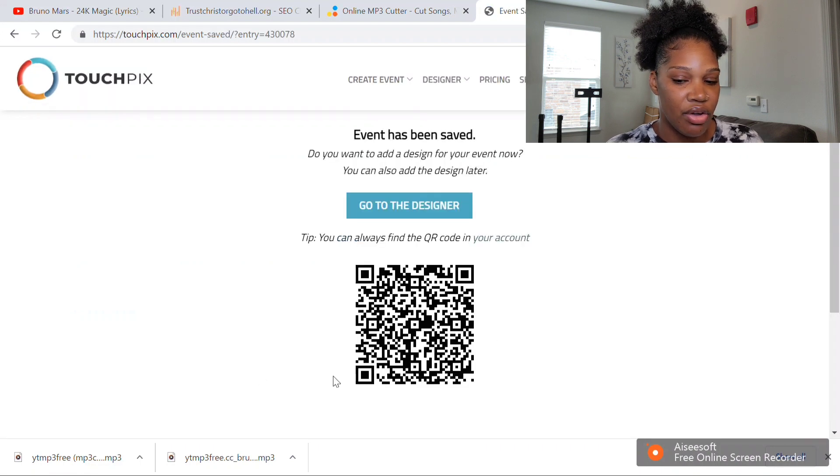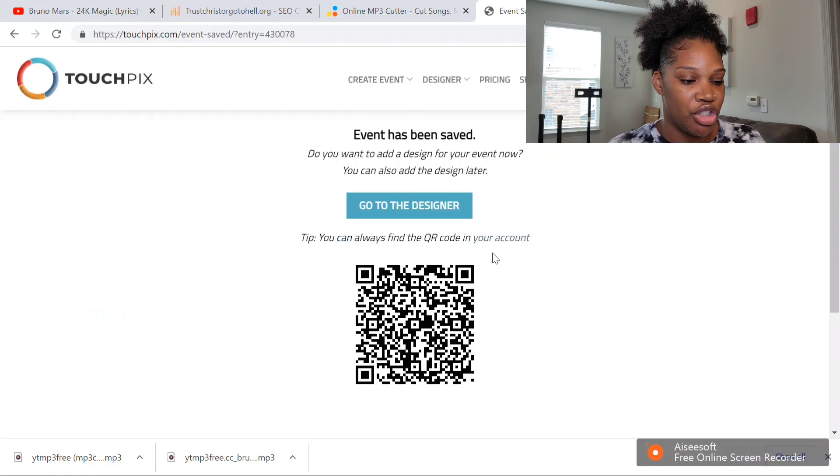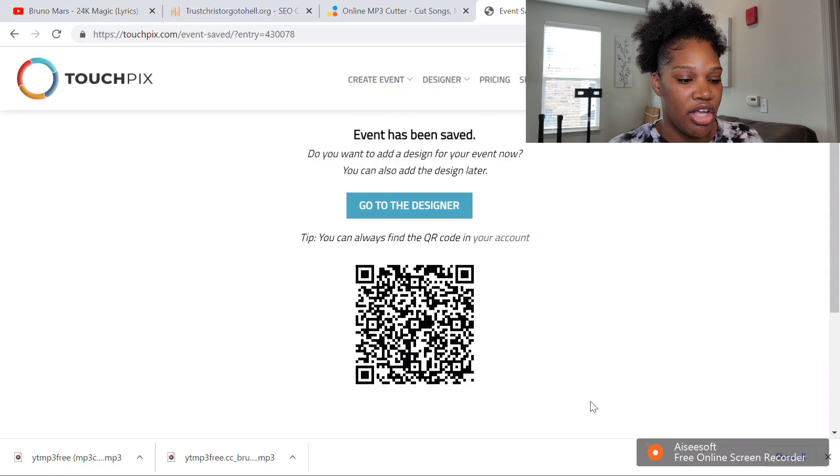Then you can take a picture of your QR code because you will need the QR code when you're activating your event. I will create a video on how to do an overlay and how to activate your event and set up your event, so subscribe to my channel so you can get those videos and updates on helping you with your 360 photo booth business. Thank you guys for watching, and bye!